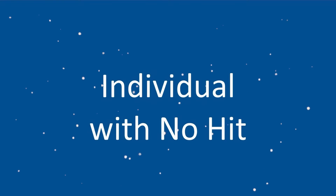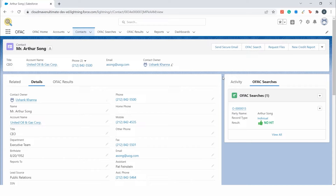First, we will look at the OFAC search on an individual. For this purpose, I will use the contacts object, but this app can be set up on any standard or custom object. I will be showing the manual way of searching in OFAC, but this can be fully automated. We can run automatic OFAC scans whenever a new record is created, or periodic scans on a daily, weekly, or monthly basis.